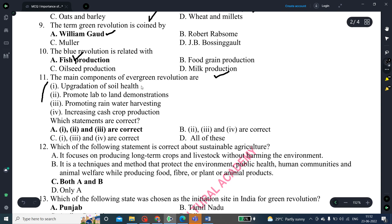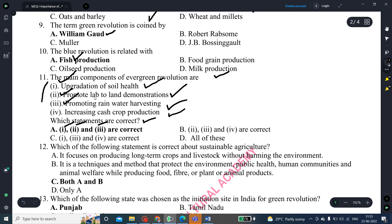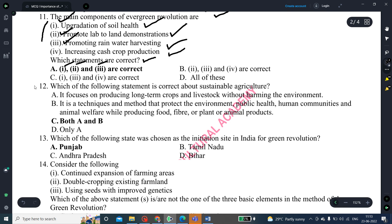The main components of the evergreen revolution: I have listed four statements — first, upgradation of soil health; second, promote lab and land demonstrations; third, promoting rainwater harvesting; fourth, increasing cash production. The correct statements are one, two, and three: upgradation of soil health, promote lab and land demonstration, and promoting rainwater harvesting.